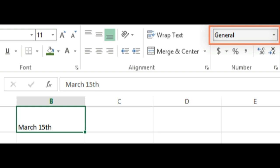We could also type the date several other ways, like 3-15, 3-15-2014, or March 15, 2014, and the spreadsheet would still recognize it as a date.